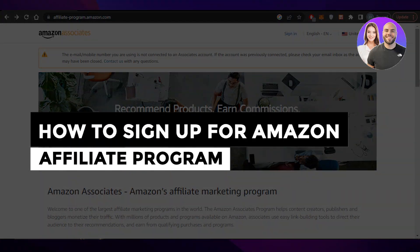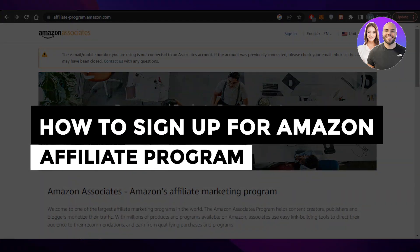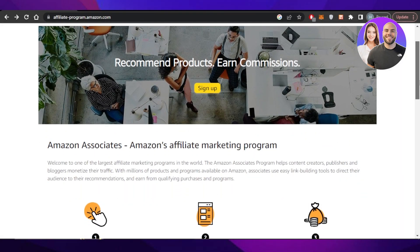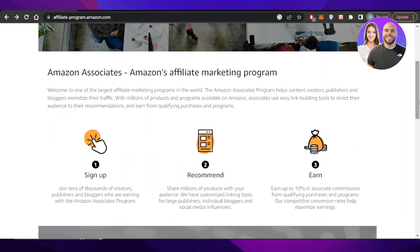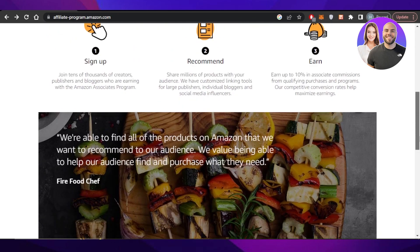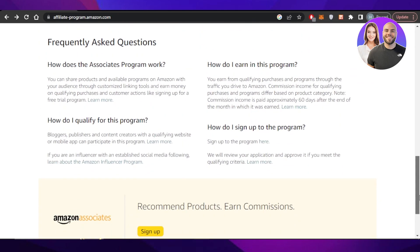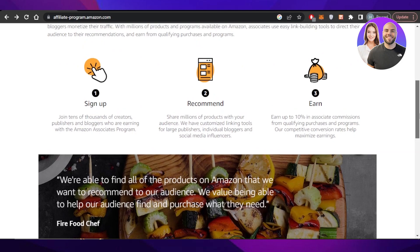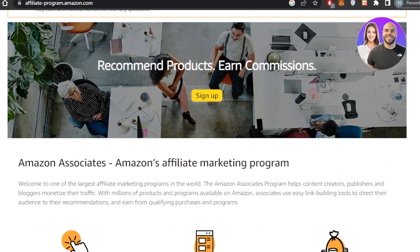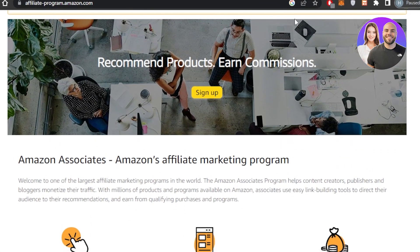How to sign up for Amazon affiliate program step by step. Hey guys, welcome back. In this video I will be showing you how you can sign up for the Amazon affiliate program step by step, and you can earn high commissions and simply make money. So let's get into it.